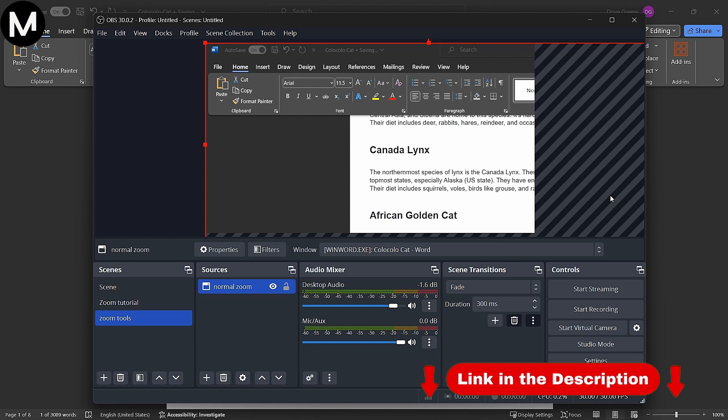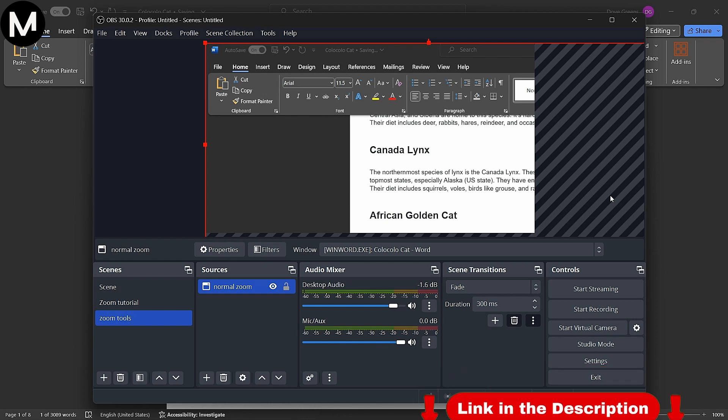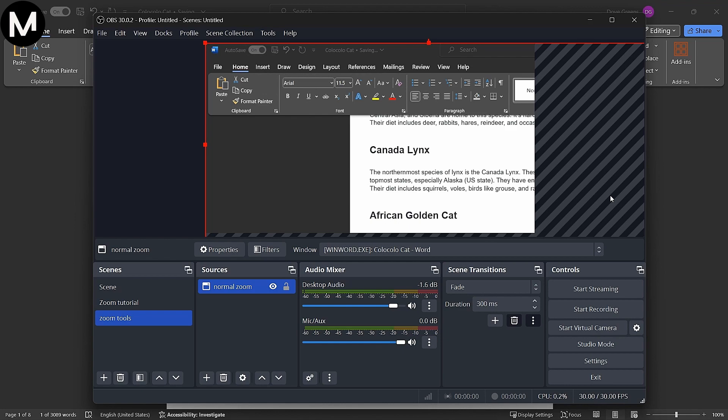Thank you for joining us on Media Magnet Guide. Now, go ahead and enhance your OBS Studio presentations with effective zooming. Looking forward to catching you in the next one.